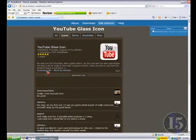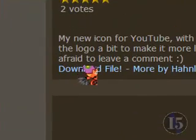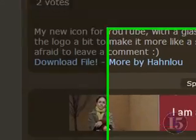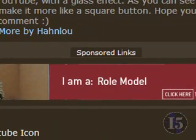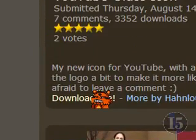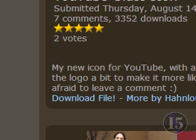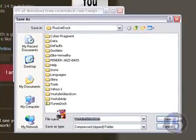I'll put the link for this in the description. You click 'Download File' once it loads. You have to wait for this ad to go away, because if you click it and it doesn't come up, you're most likely going to click it again and then your whole computer will freeze up and you'll have to restart the whole thing — and you don't want that. Definitely not, especially if you just installed RocketDock.